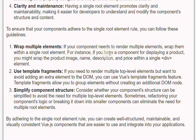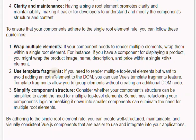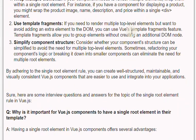For instance, if you have a component for displaying a product, you might wrap the product image, name, description, and price within a single &lt;div&gt; element. Second, use template fragments: if you need to render multiple top-level elements but want to avoid adding an extra element to the DOM, you can use Vue's template fragments feature. Template fragments allow you to group elements without creating an additional DOM node.